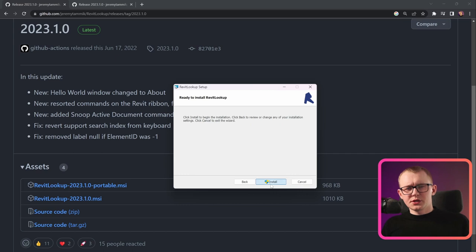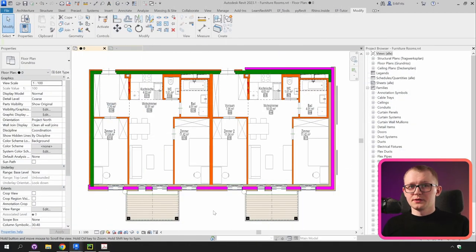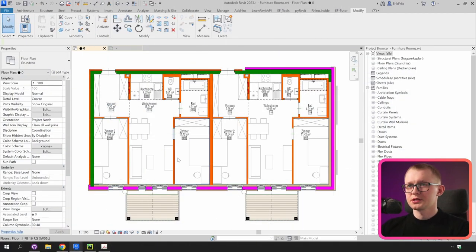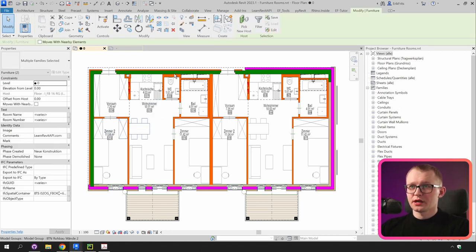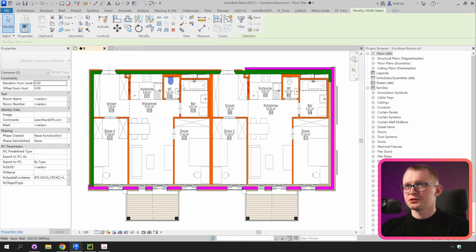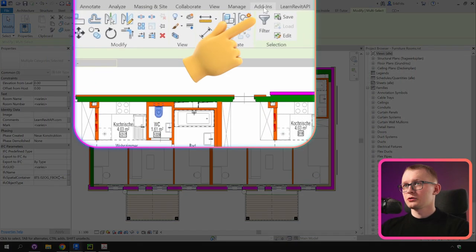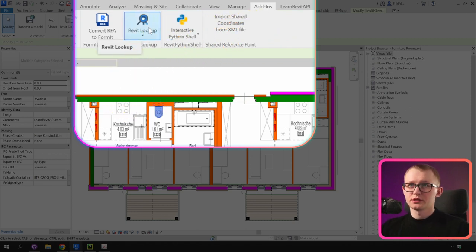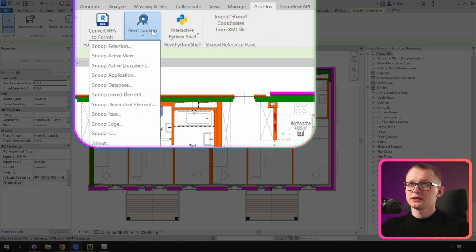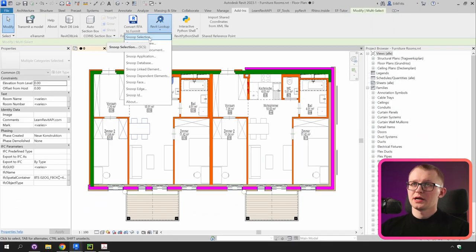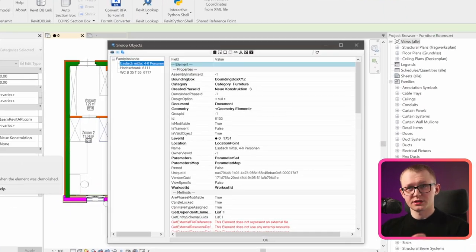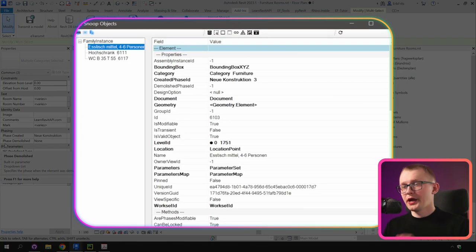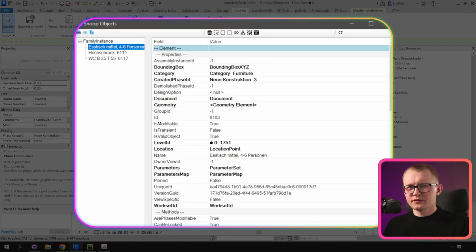Now once you have it, we can open a Revit project and have a look. Here is a simple Revit project with just two apartments, and I can select a few furniture and even plumbing fixtures. Then I'm going to go to the Add-ins tab, and right here is the Revit Lookup plugin that we have just installed. Click on it and select Snoop Selection — in some versions it's going to say Snoop Current Selection — and this menu will open up. It's sort of like a Revit API X-Ray of your elements.